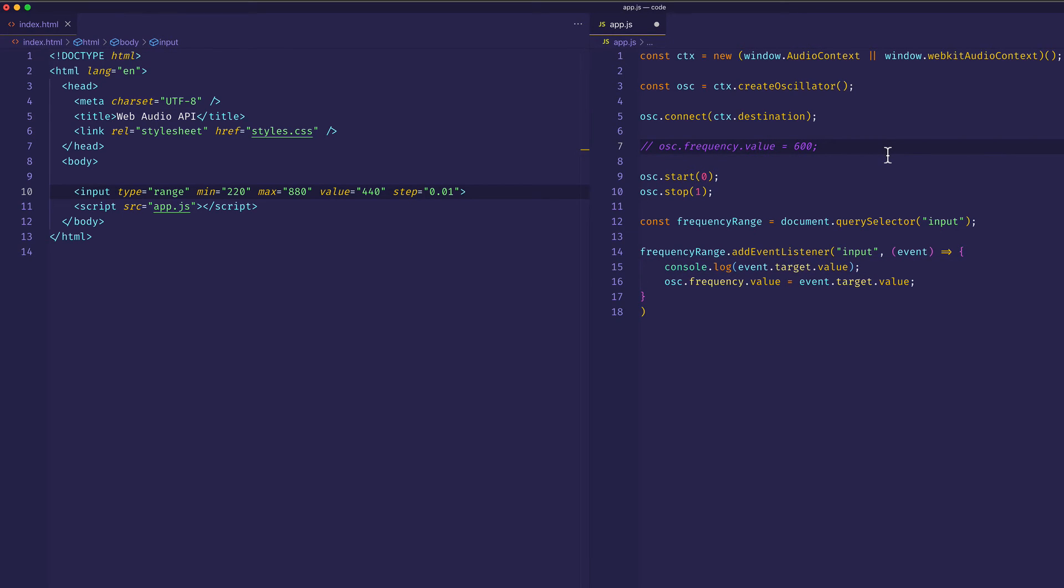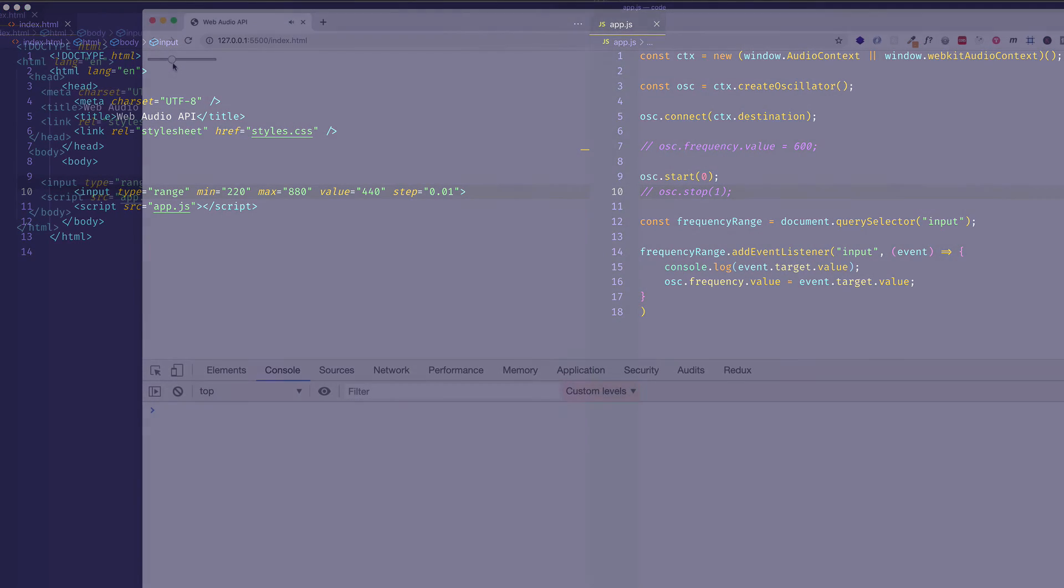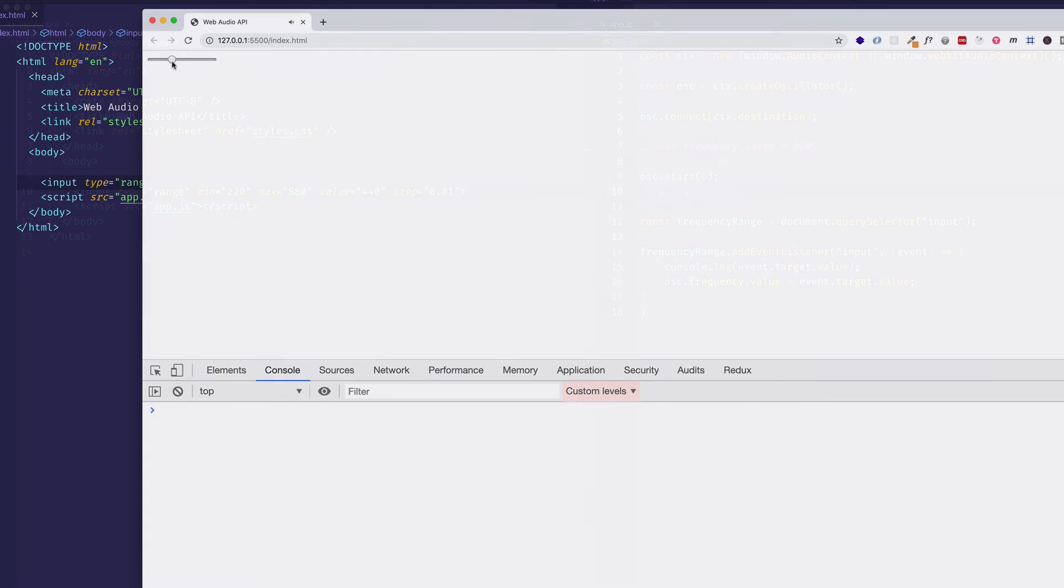Now I'm going to comment this line out because we're getting the starting value from the input slider itself. And I'm also going to comment out the oscillator.stop because I don't want it to stop after one second. For this example, I want it to keep going so we can experiment with moving the range slider. So now if I check out what I have in the browser, I can see that I have that range slider here.